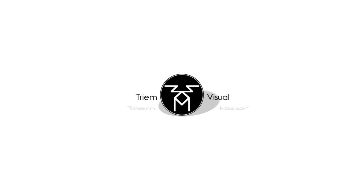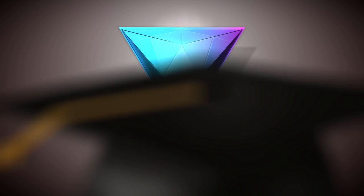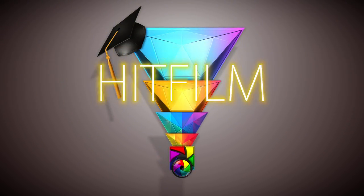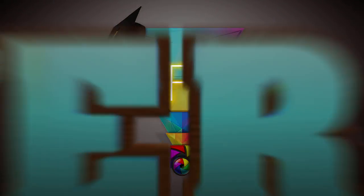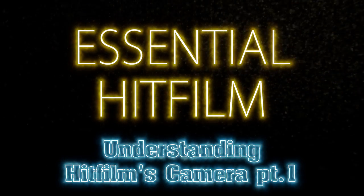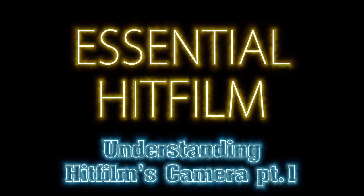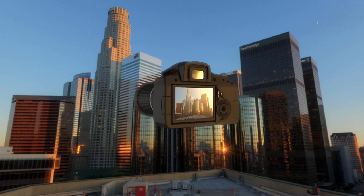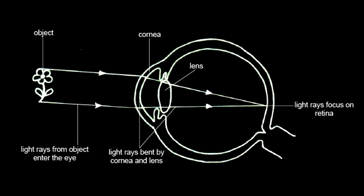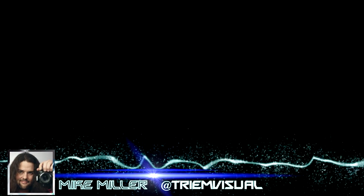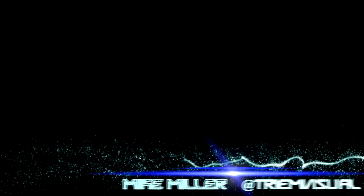If you want to learn about HitFilm's cameras, then you're in luck, because that's what we're talking about today. HitFilm's camera emulates a real camera, and a real camera functions in the same way as the human eye. Light is gathered through a lens and projected on an image plane. I'm Mike Miller from Tri-Am Visual, and today we're going to talk about how cameras work in HitFilm.